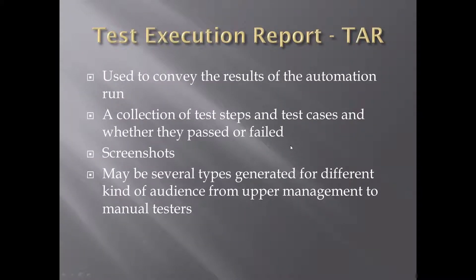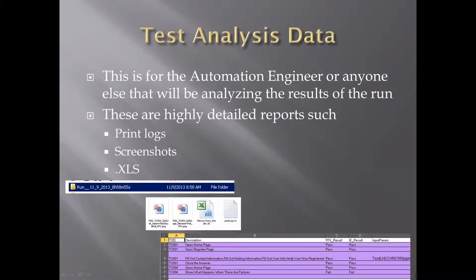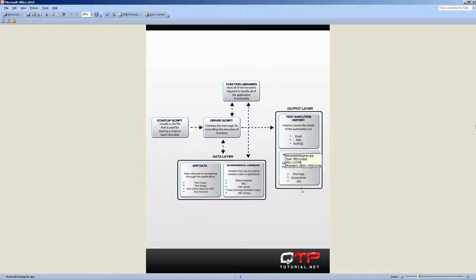And finally, we get to the test analysis data, which is probably for an automation engineer the most important part. If you don't create important, relevant, very detailed test analysis data, you will have a nightmare trying to debug your scripts. So let's open up that image. This is the test analysis data.